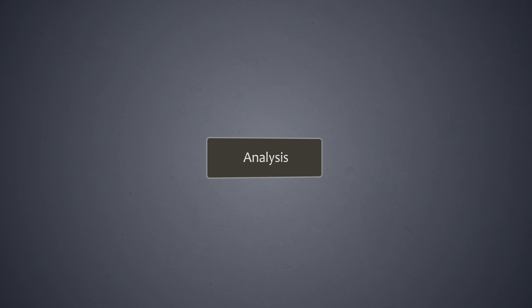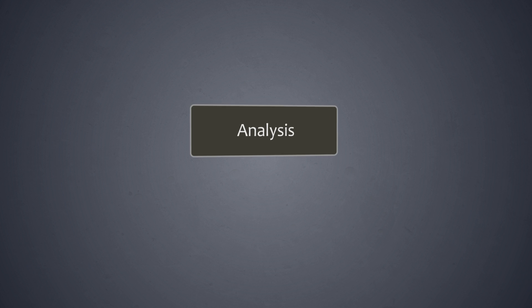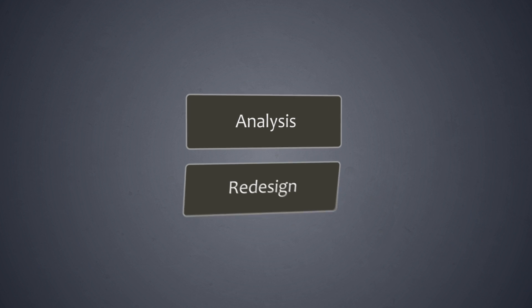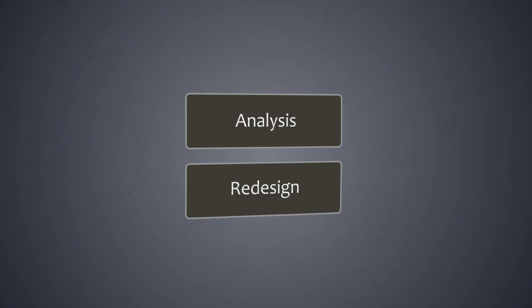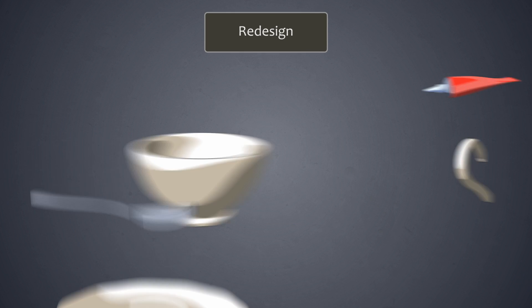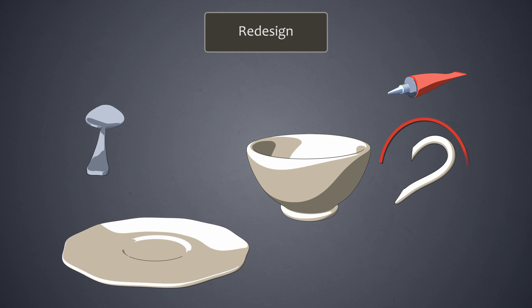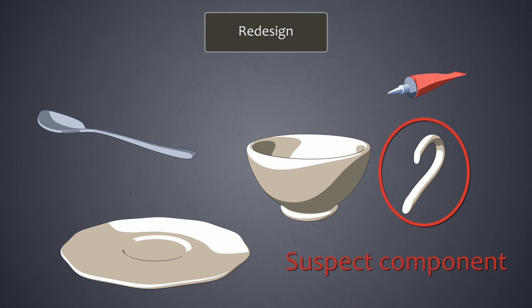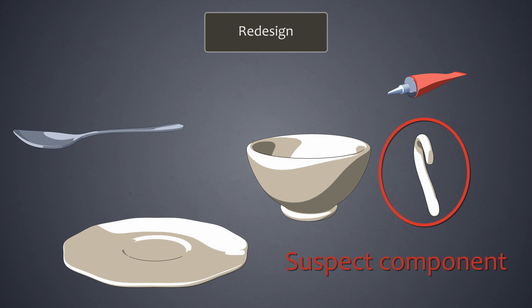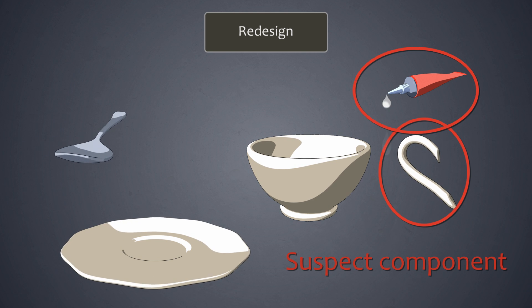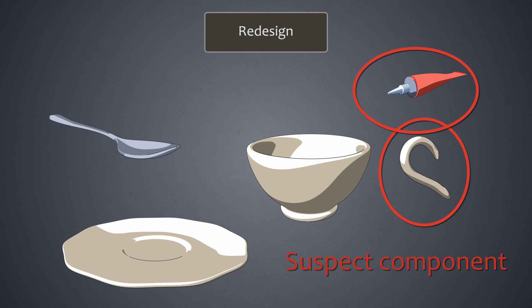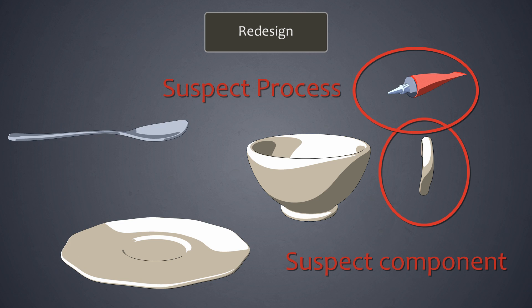If during the analysis phase components or processes are marked as suspect, then a redesign can be considered. In our example, we marked the ear as a suspect component and the gluing of the ear to the cup as a suspect process.